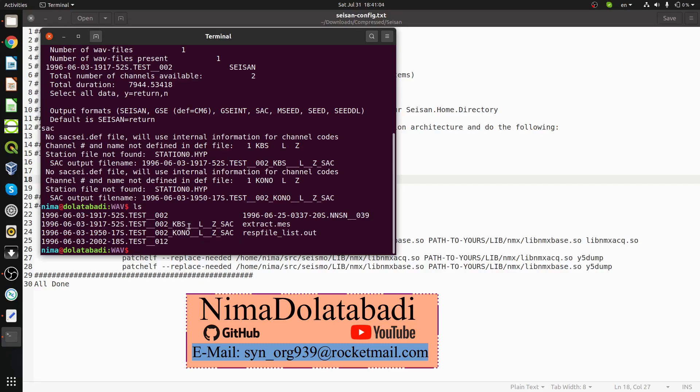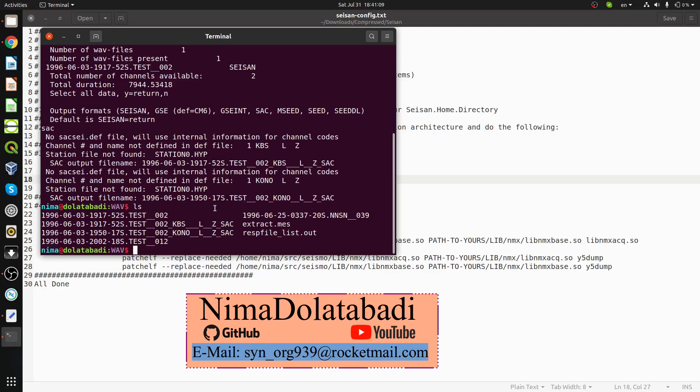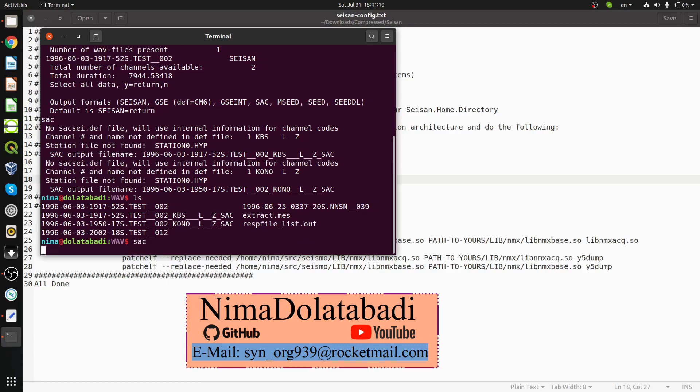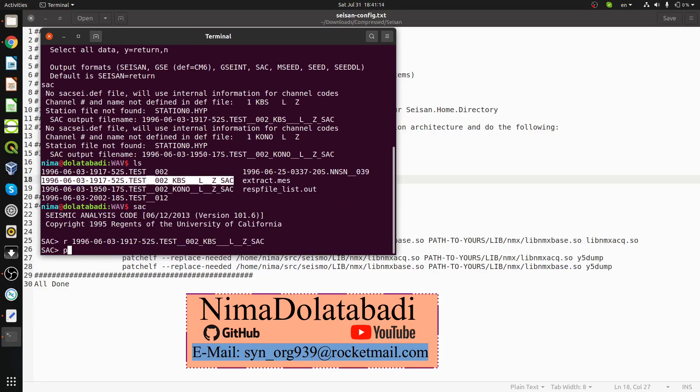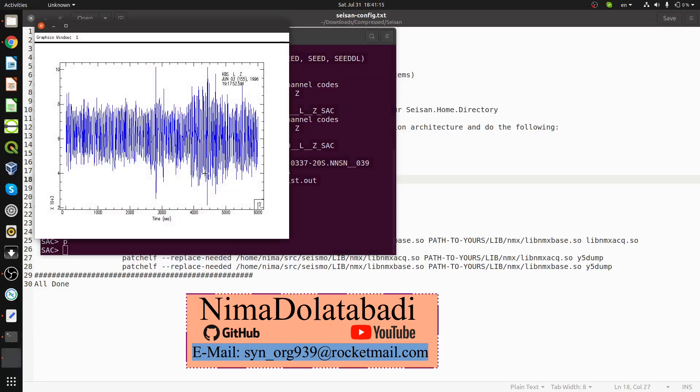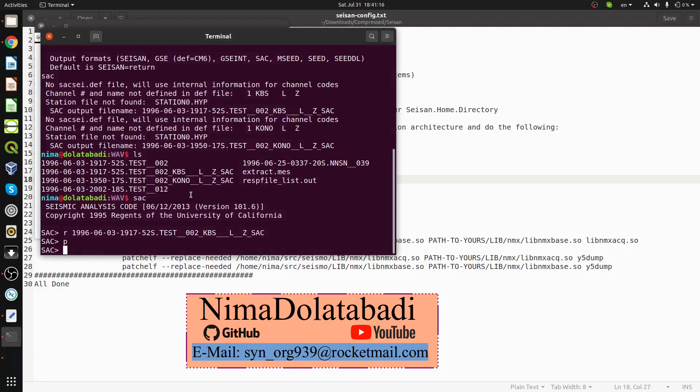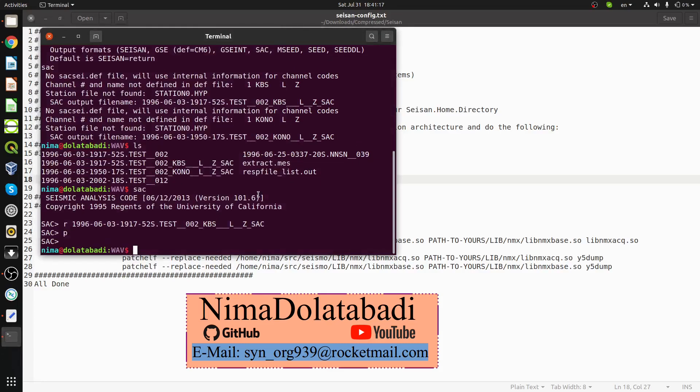I can see this is with the SAC format. If I have SAC installed, I can go inside, read it and plot it. We can see the file here. I'm going to remove them, I don't need it.